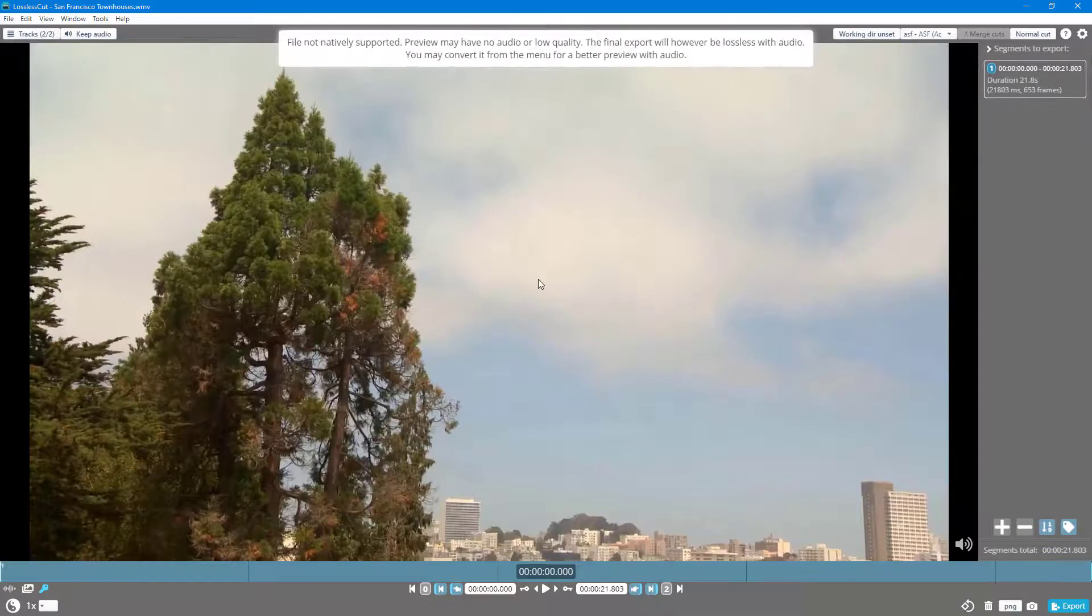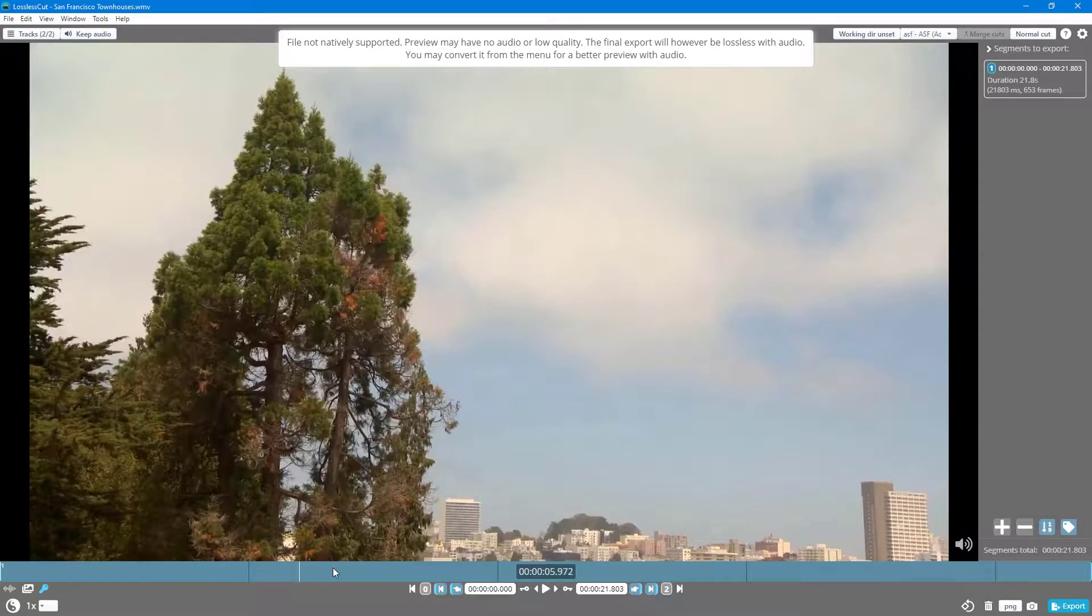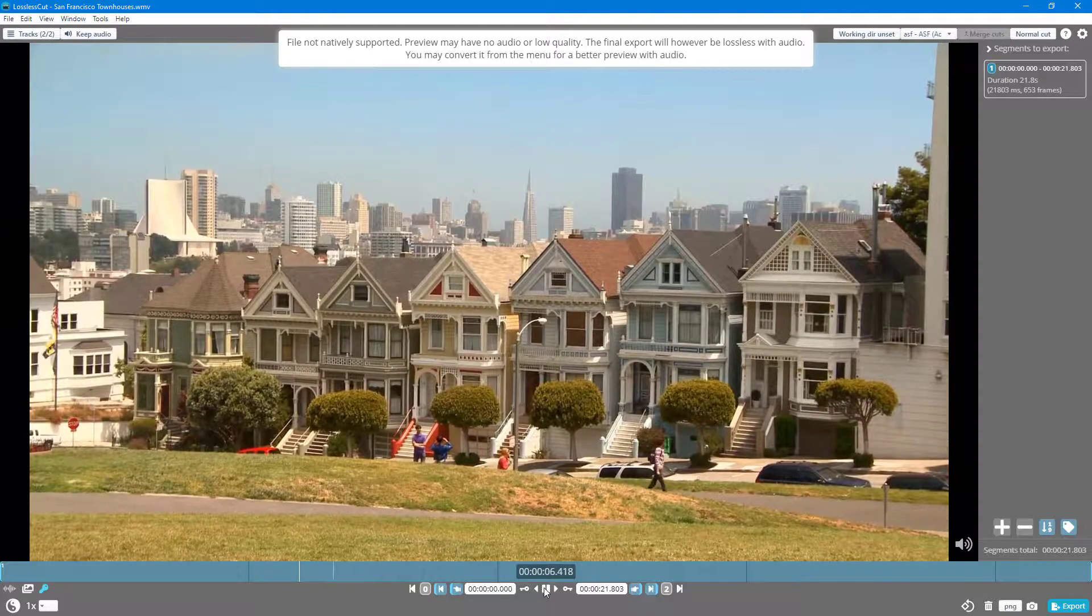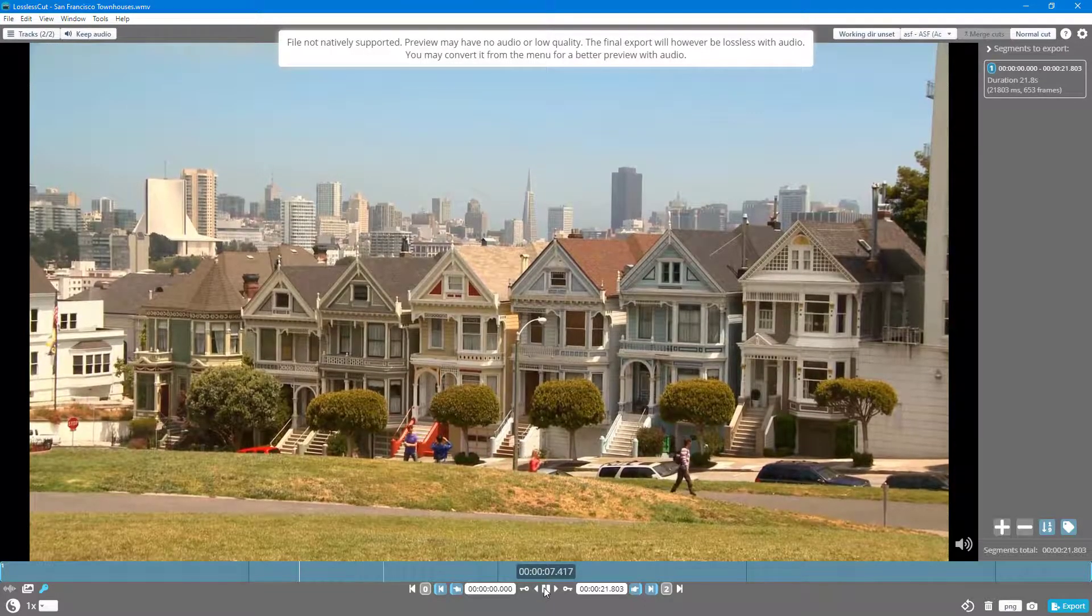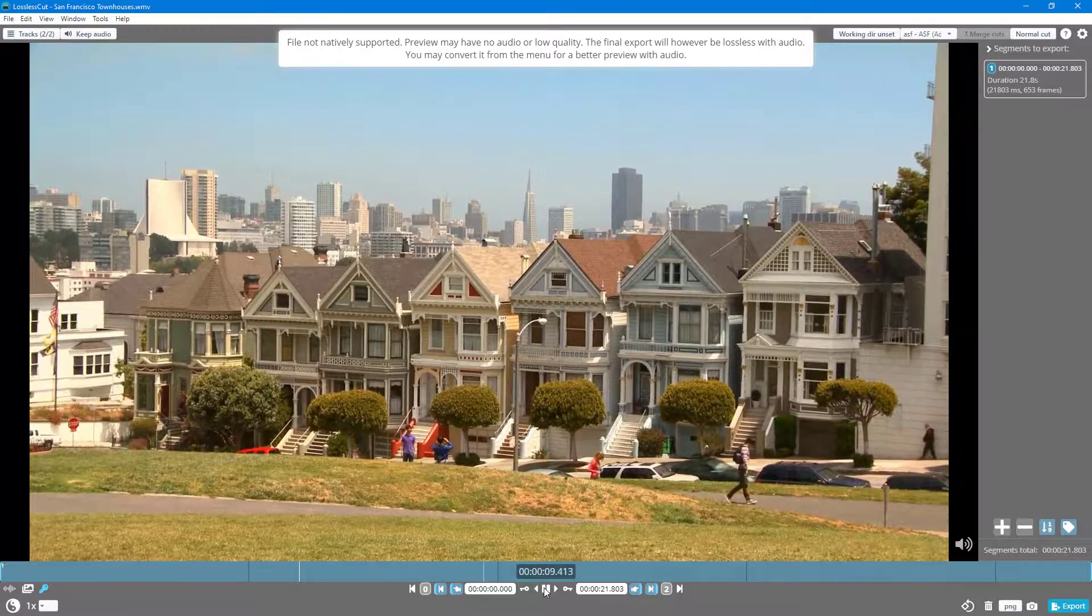Now you can see that the file is not natively supported, but the preview has been improved a lot. You can see that the quality has improved much more and it is smooth, the video is there.